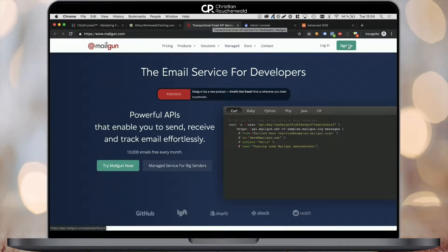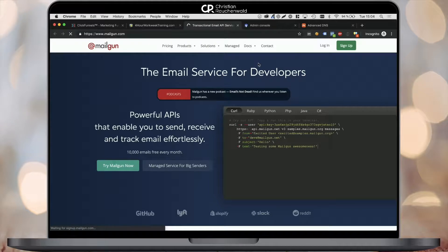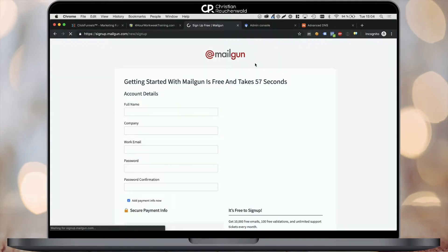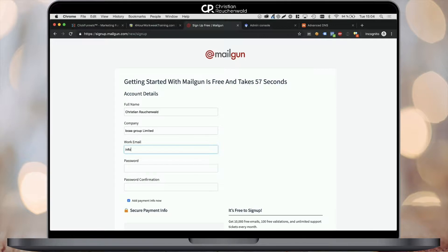Scroll down to the description below this video to click on the link that takes you to Mailgun. Once you're there, click on the signup button in the top right corner. Start by filling in your personal and company details and enter your payment information below.